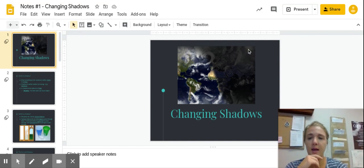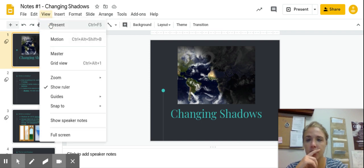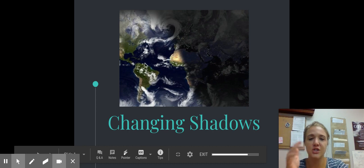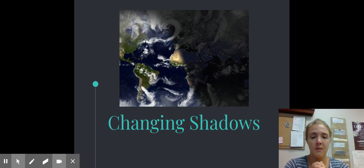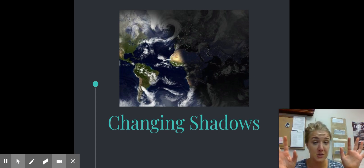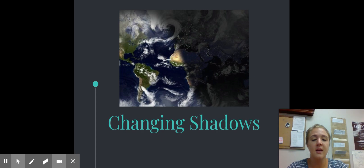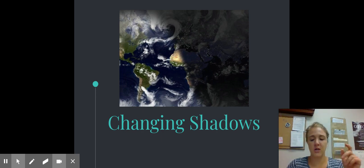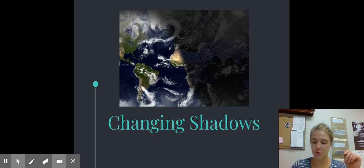All right, so we're going to go ahead and record our next set of notes here. I've never done it with my little video in the corner there, so this is kind of interesting. But I figured, especially as I start teaching the actual content of the lessons, this might be a little bit easier for you guys to see in case I do intense hand motions or anything like that. So, this is going to be notes number one: Changing Shadows.